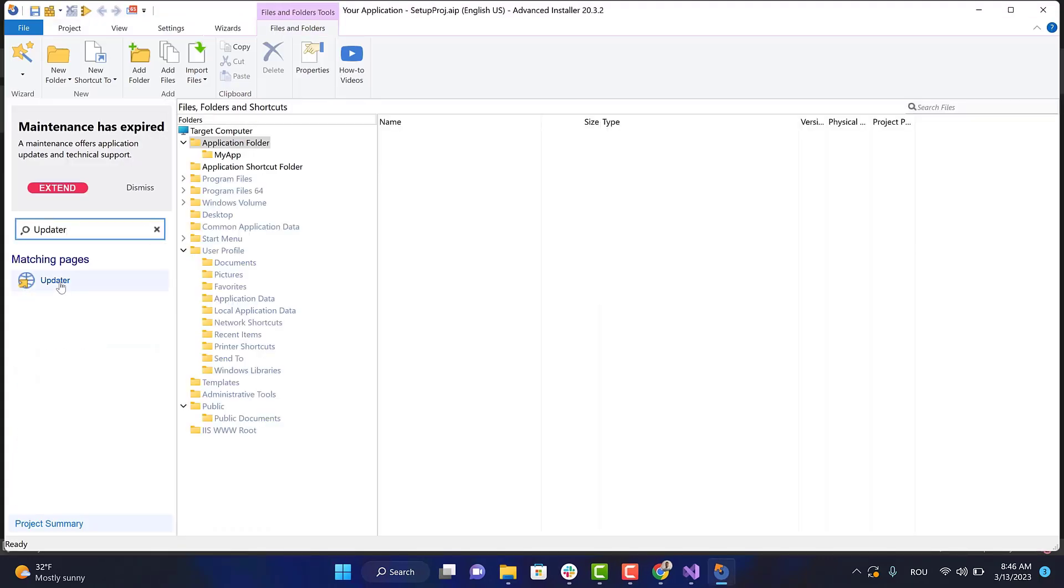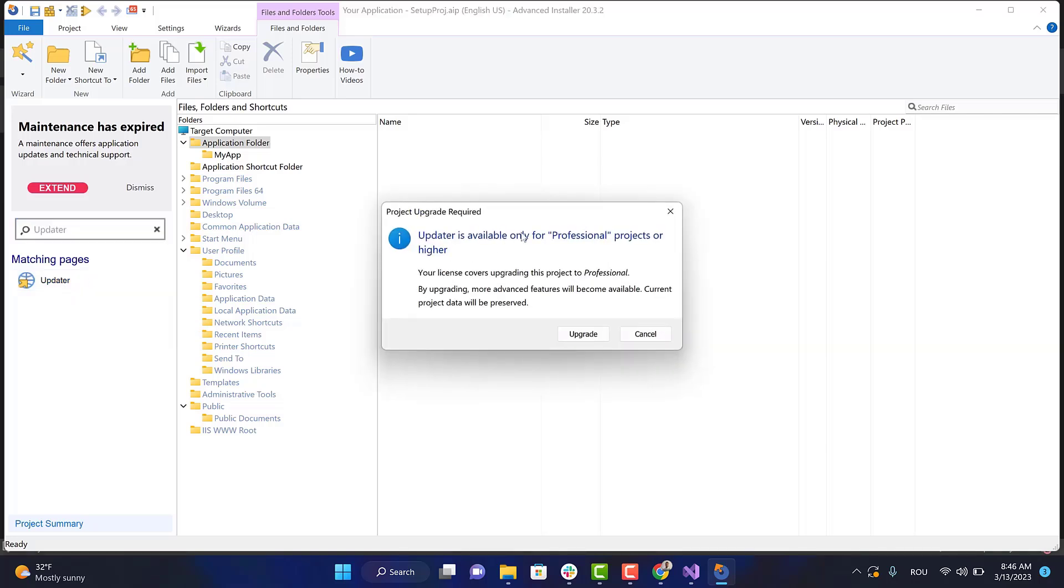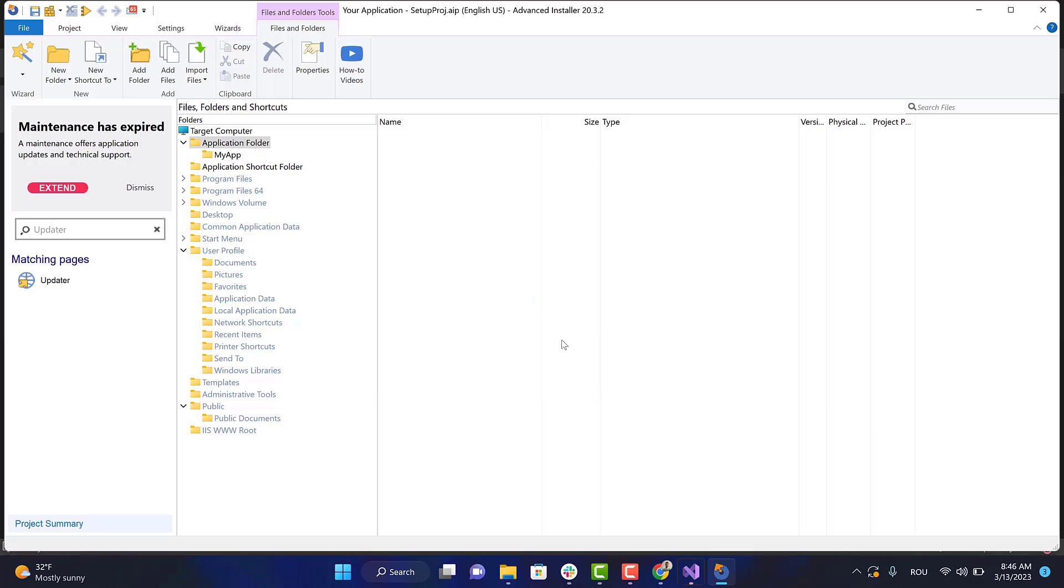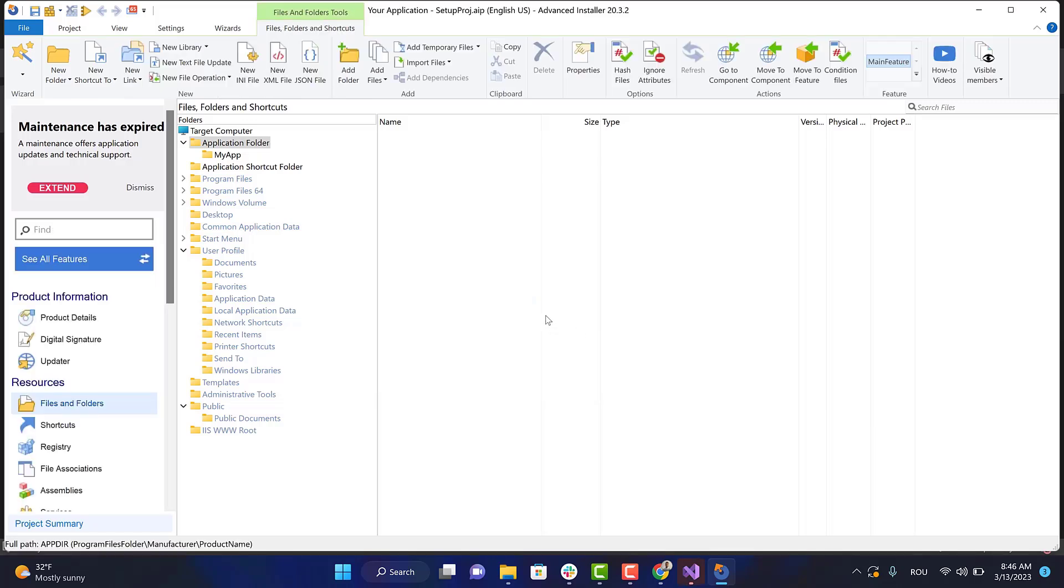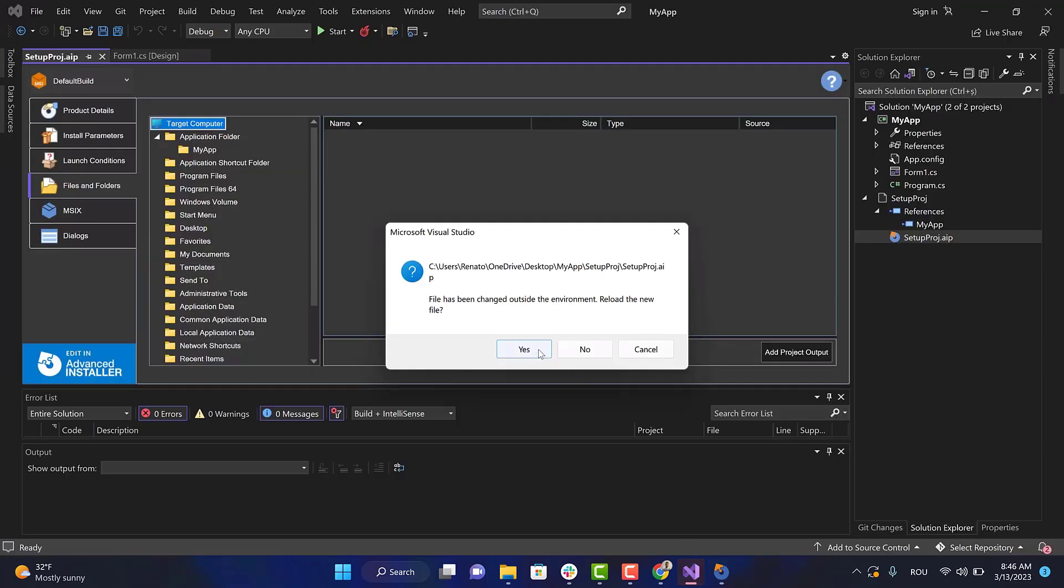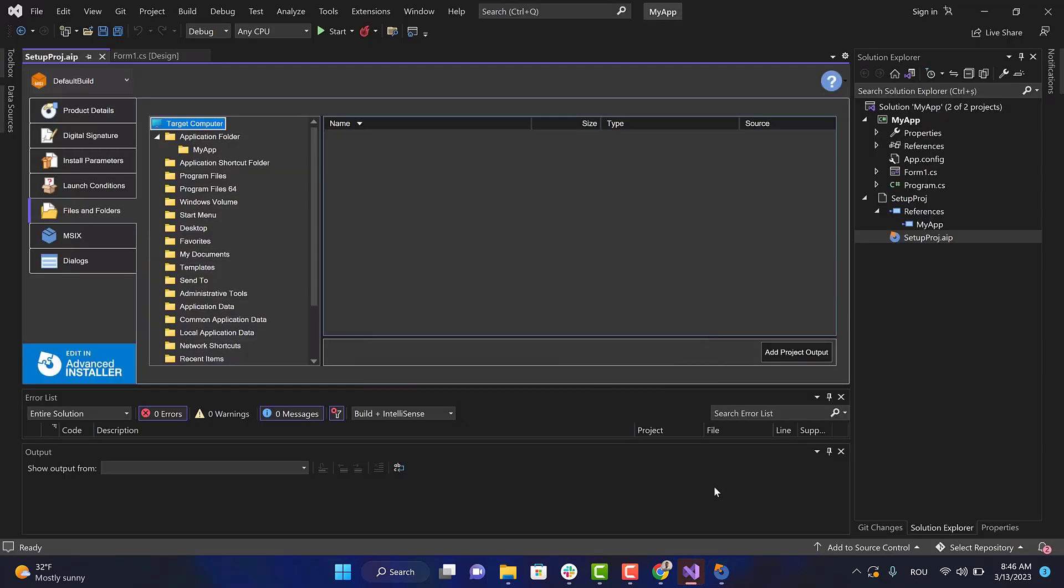Then go to the Updater view. Be aware that the updater is available only for a Professional project or higher, so upgrade the project. Reload the file in Visual Studio as it has been modified, and go again to the Updater view.